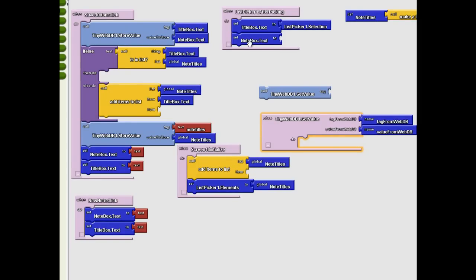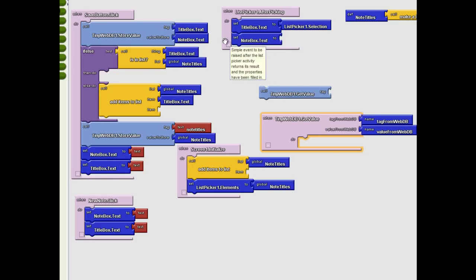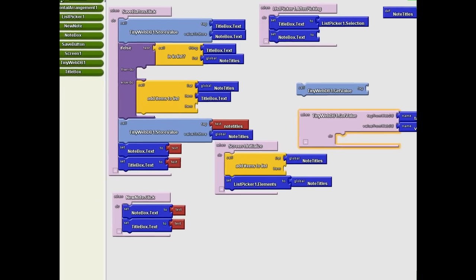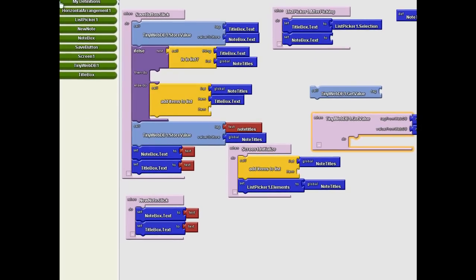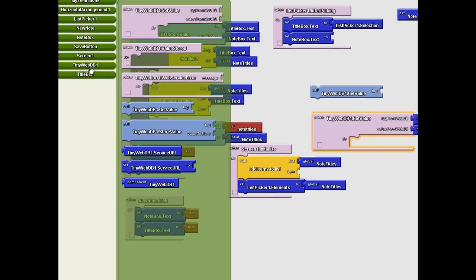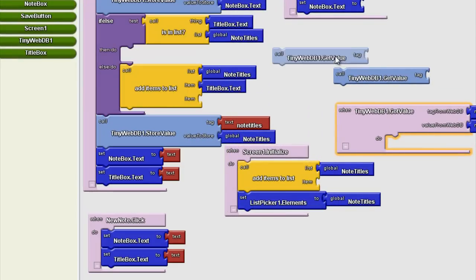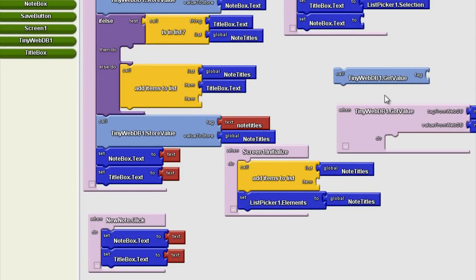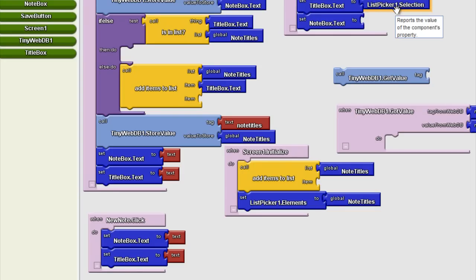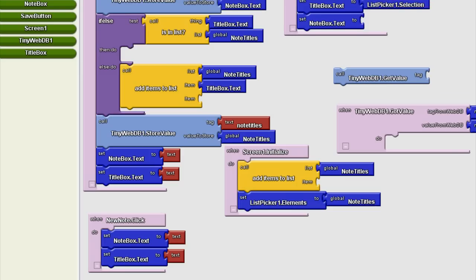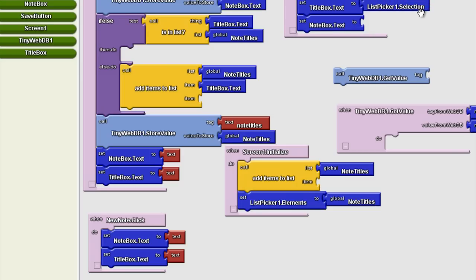So we know that when we want to send the call to load, we're actually going to get a TinyWebDB component getValue and plug that into the list picker. When the list picker has been picked, when they pick a note from the note titles variable list, then we're going to send that selection to the web and say return whatever's stored under that tag.